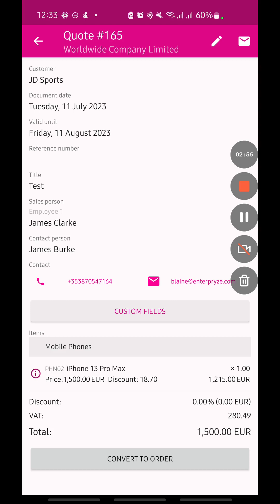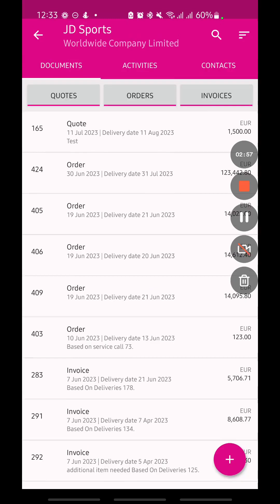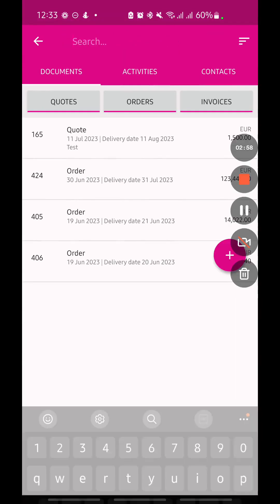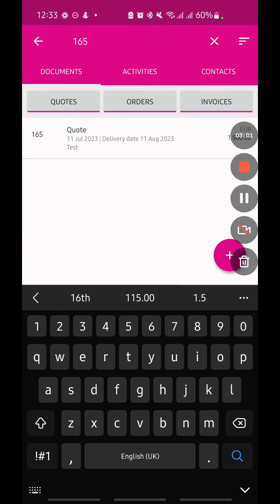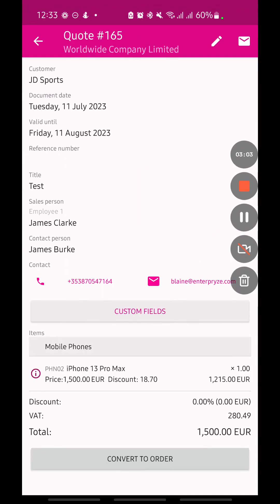At any stage, if I need to view a quote again I can just use the search button here and it's going to bring up the exact quote. It makes it really usable as you're out on the road and with customers. So that's a quick run through of the sales app in Enterprise.